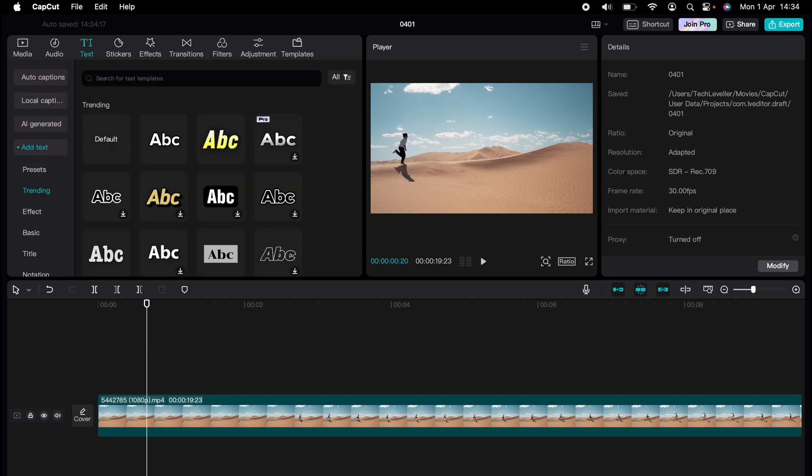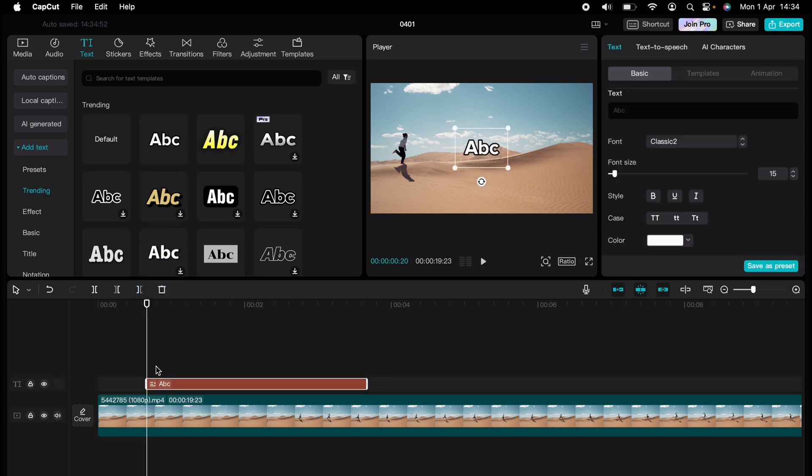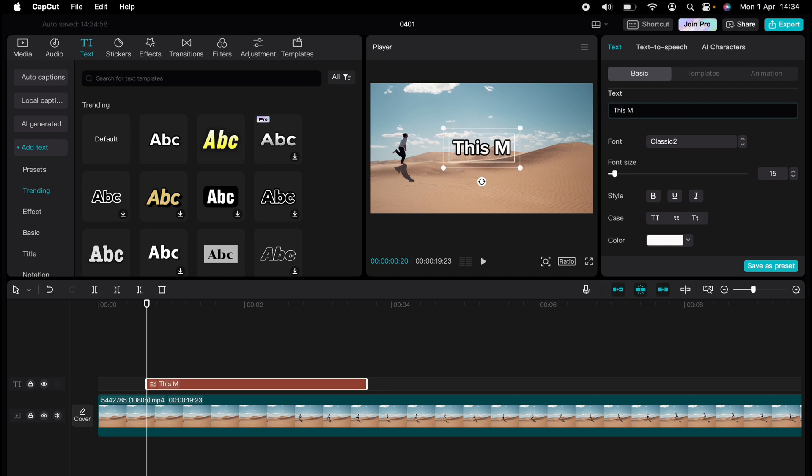So here I just have a basic clip. What you want to do is come up to text here and drag any text box into your timeline. You can delete this later on if you wish.